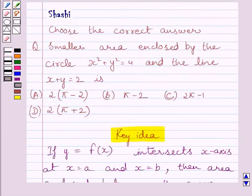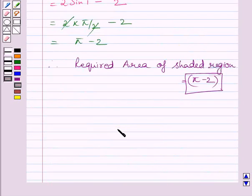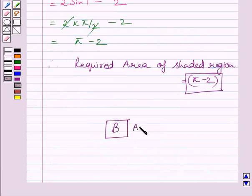So the correct answer is (b). This completes the session. Hope you understood the solution. Take care and have a nice day.